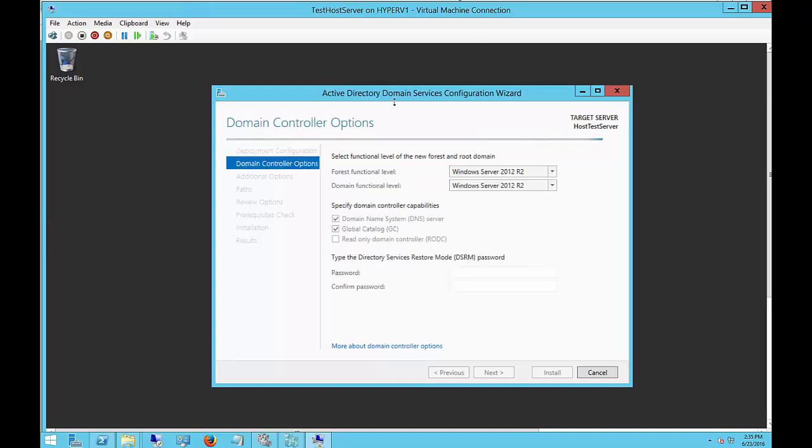Now that could take anywhere from a few seconds to a couple of minutes, so be patient. When we click Next, we see a lot of the stuff is grayed out because it's not done configuring things in the background. Let's go ahead and let it finish.